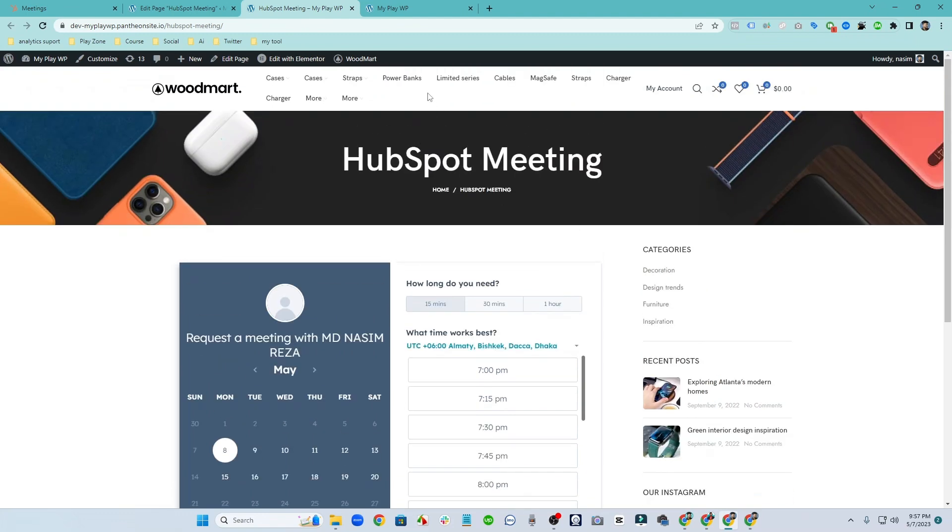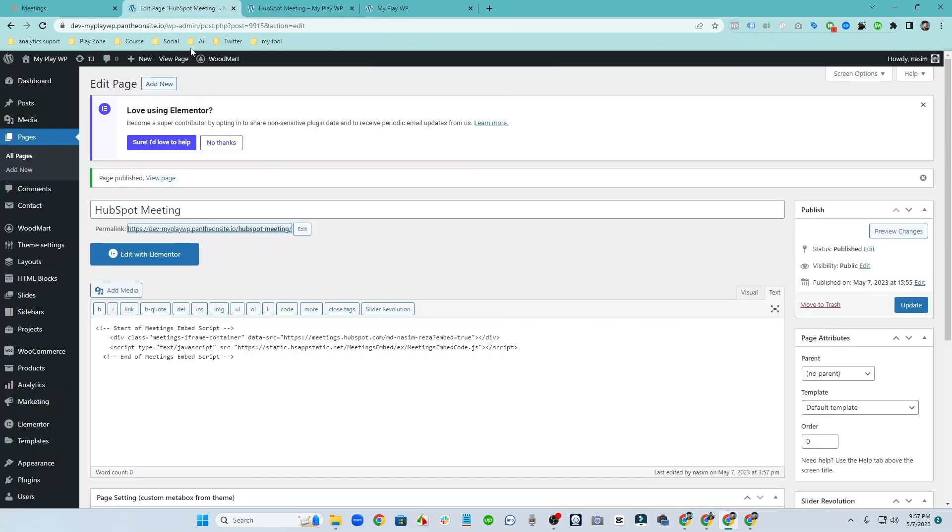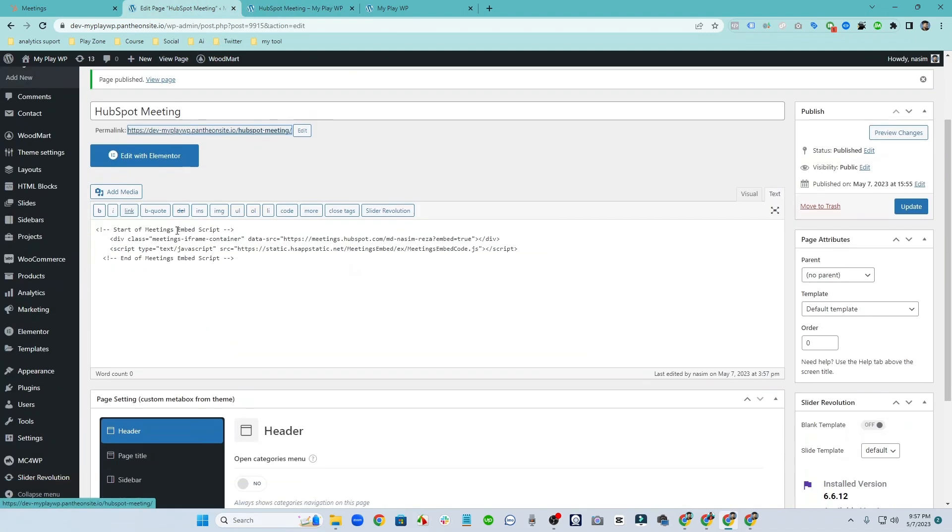And additionally if you want to get this meeting link on the menu bar, actually if we don't add this meeting link on the menu bar, clients won't find it.